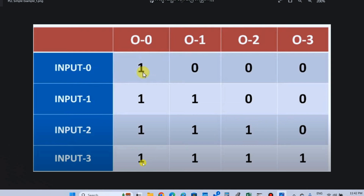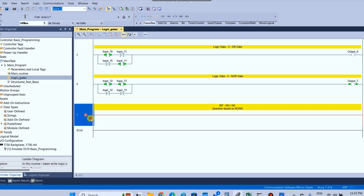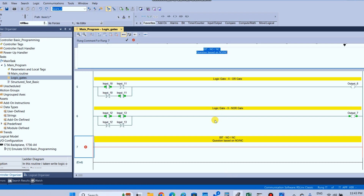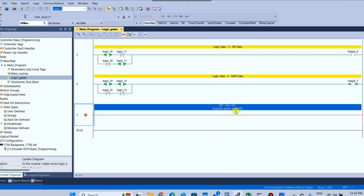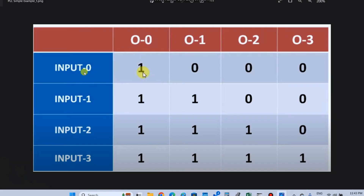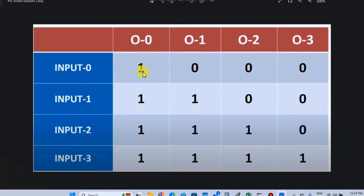In input 3 condition: output 0 is 1, output 1 is 1, output 2 is 1, output 3 is 1. Now let's set up this example in Studio 5000. This is an NO NC question. In the first condition, input 1, output 0 will be on.